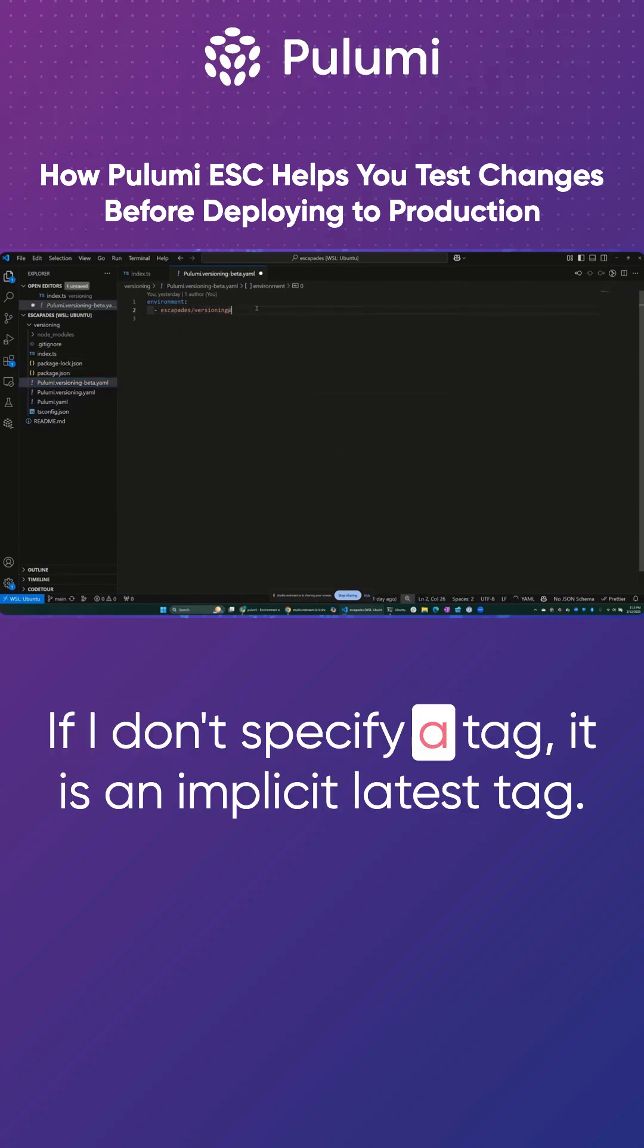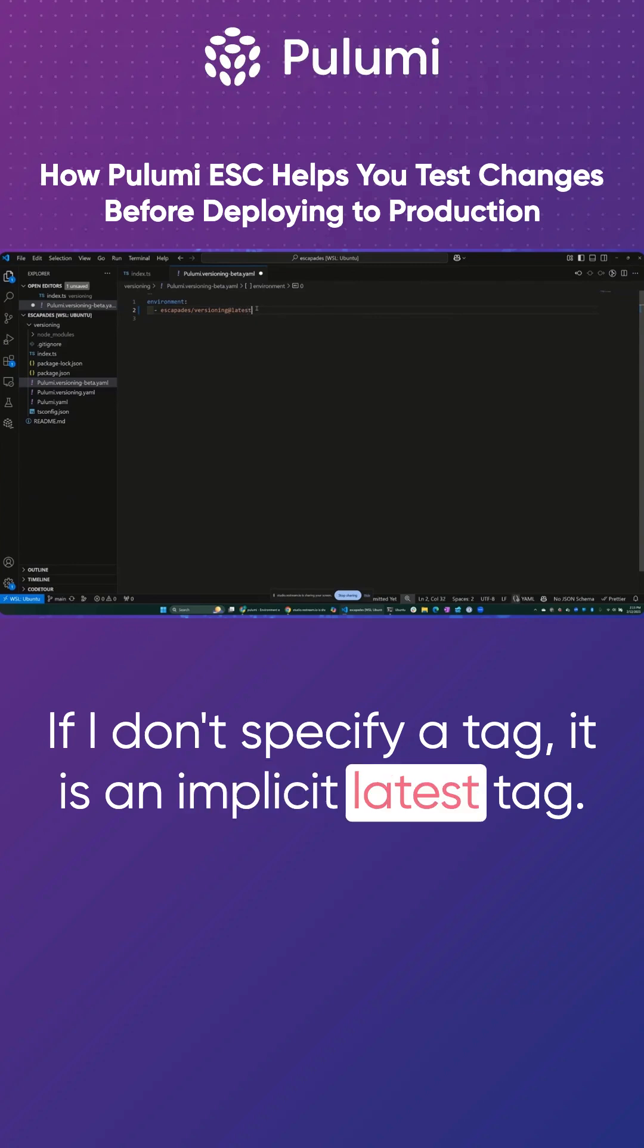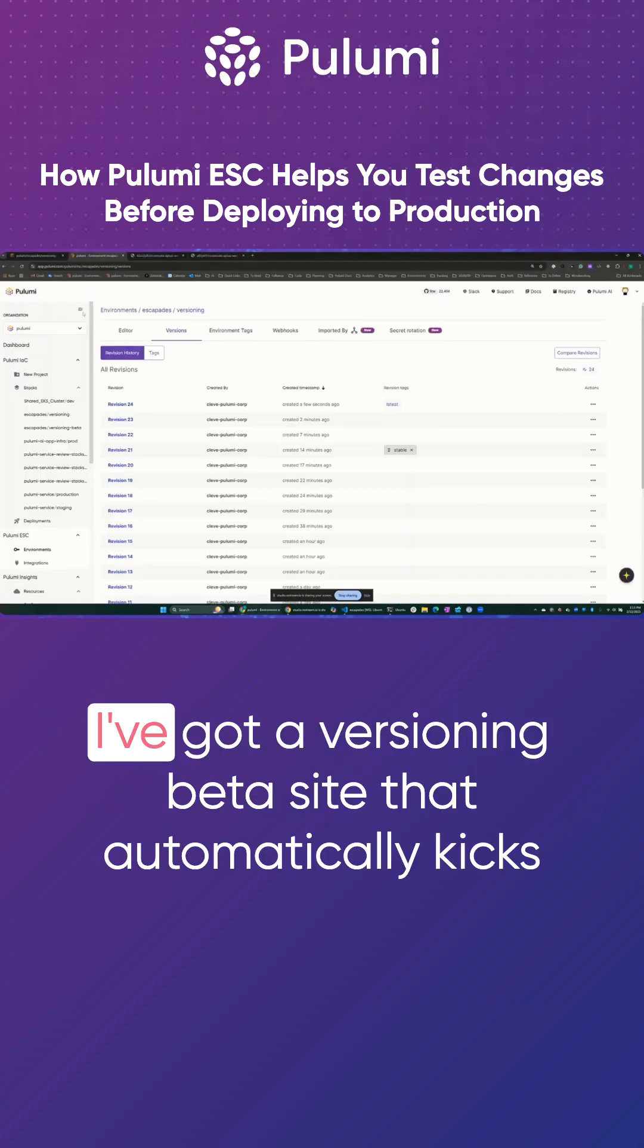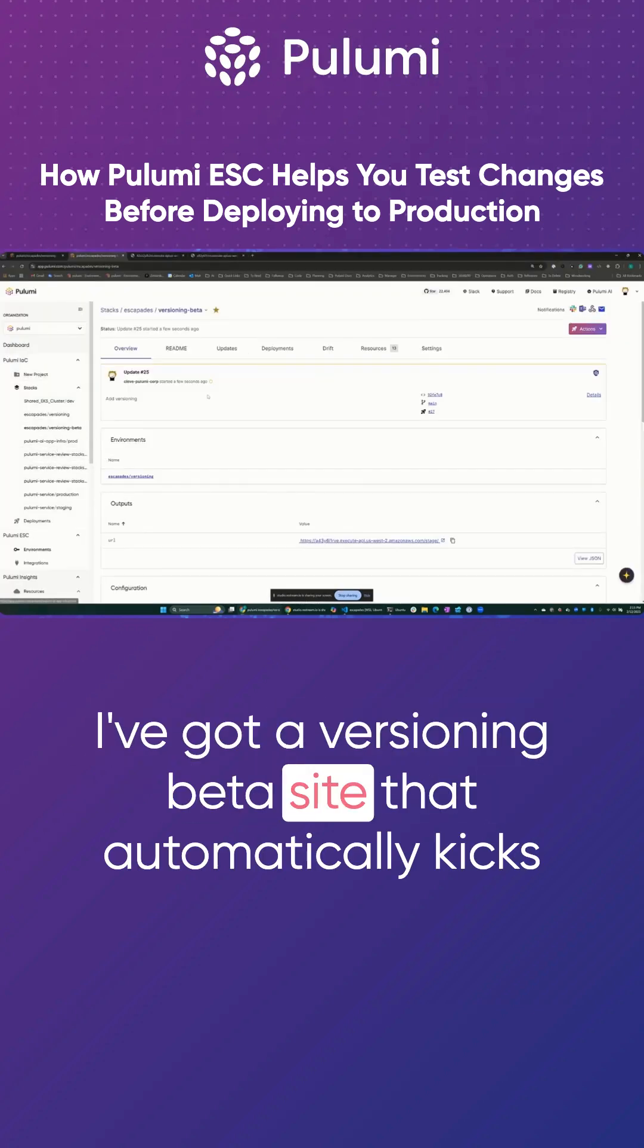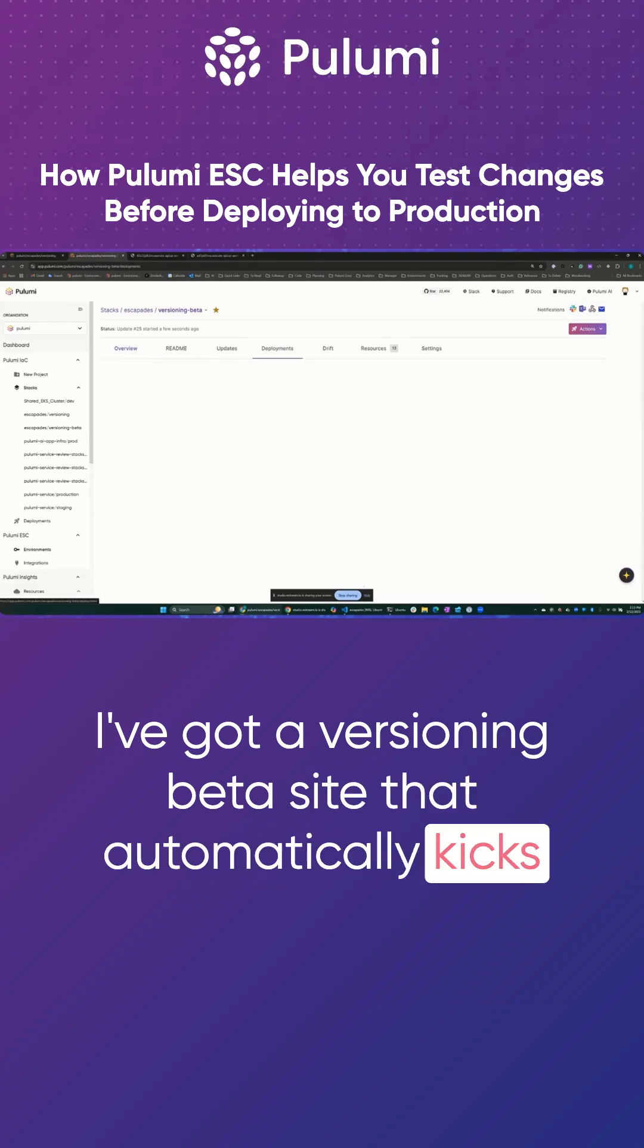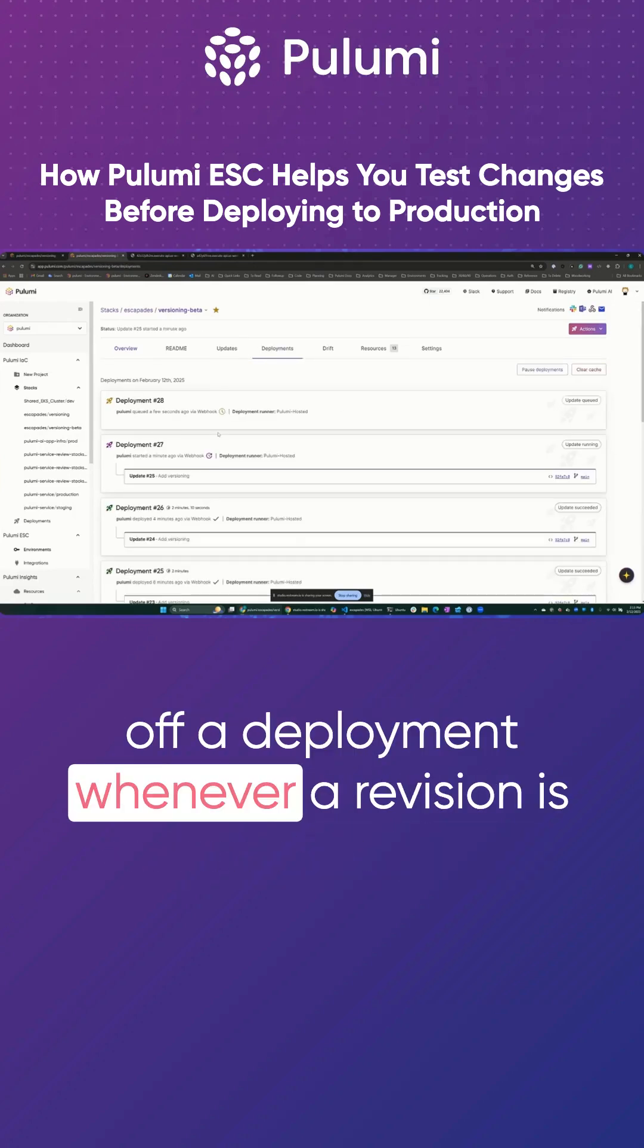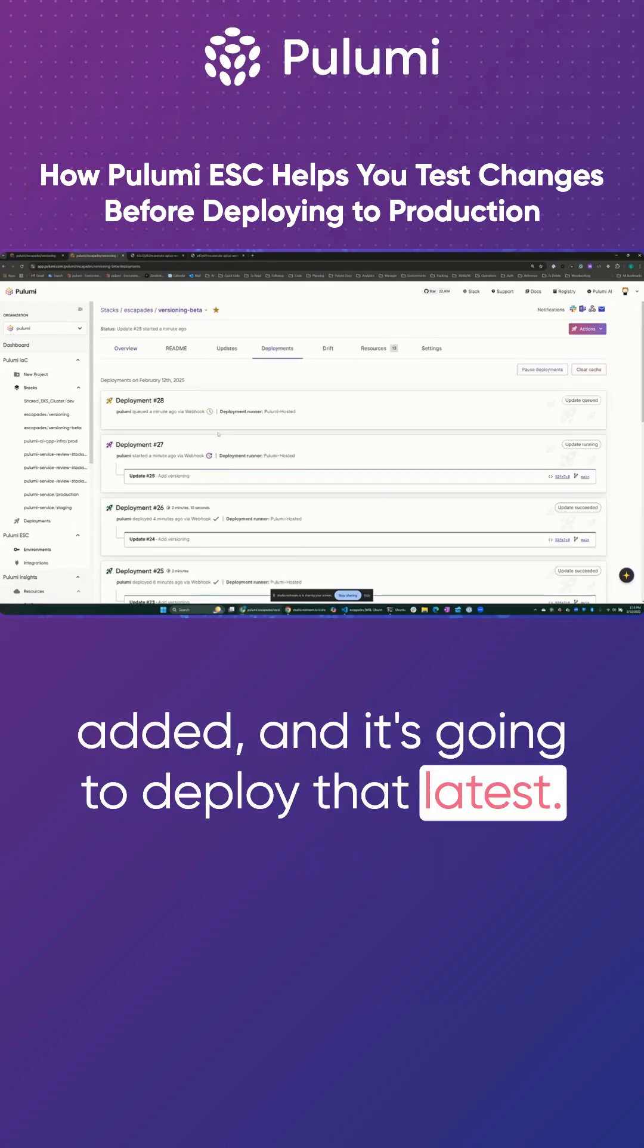If I don't specify a tag, it is an implicit latest tag. I could explicitly set this. I've got a versioning beta site that automatically kicks off a deployment whenever a revision is added and it's going to deploy that latest.